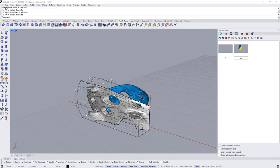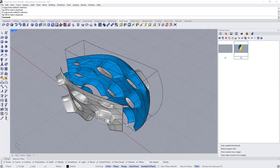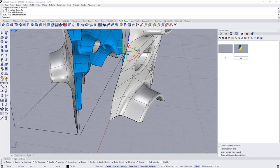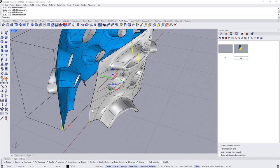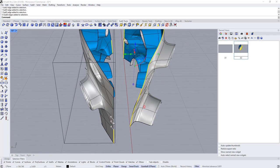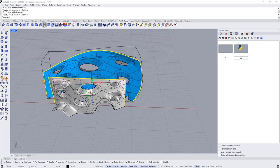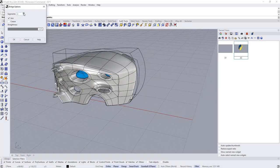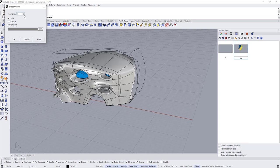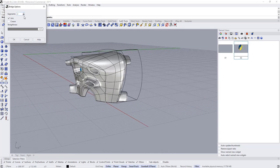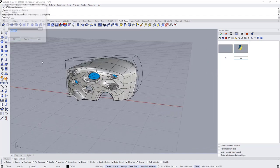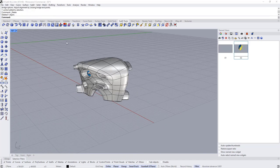When finished, hold Ctrl+Shift to select the edge loops on both pieces, then choose Bridge to connect them together. You can add segments — maybe one in the middle. Click OK and delete the cage edit object.